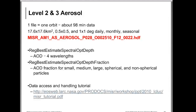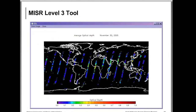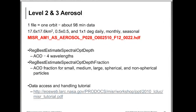MISR data comes in HDF format, with each file covering one orbit of about 98 minutes. The Level 2 spatial resolution is 17.6 km. Level 3 data are available at half-degree and one-degree resolution, daily, monthly, and seasonal. The MISR website provides tutorials on how to use and access the data, and tools to read and analyze it.